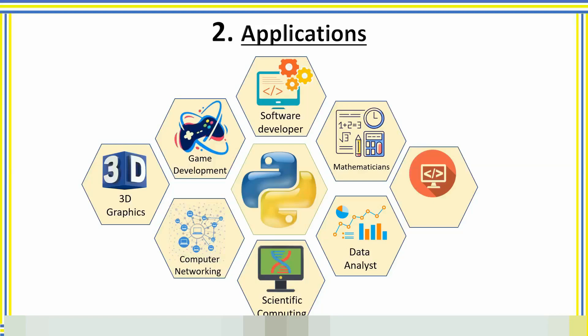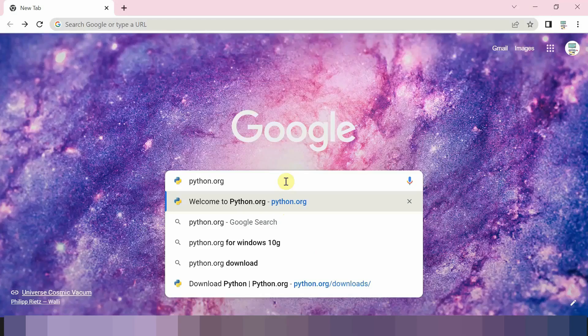So now we are going to download the Python software on Windows system. To download Python, open any browser and type python.org.